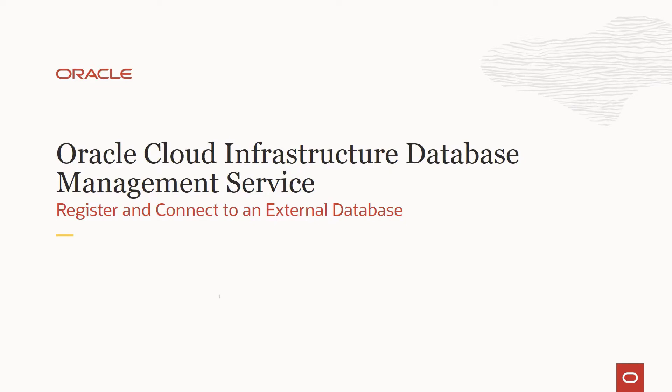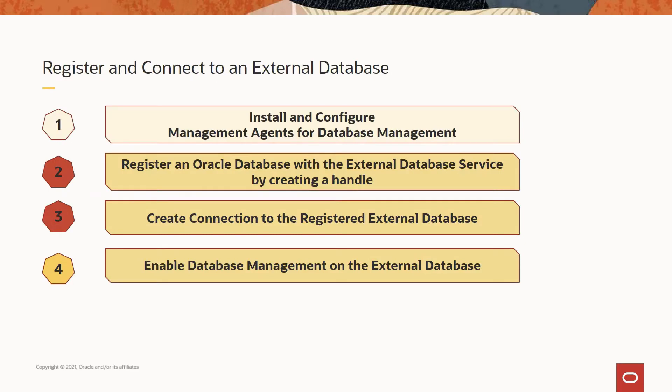In this session, we will look at registering and connecting to an external database, which is an on-premises Oracle database. My name is Sriram Vrinda. I am a product manager with the enterprise and cloud observability and management platform in Oracle Cloud Infrastructure.